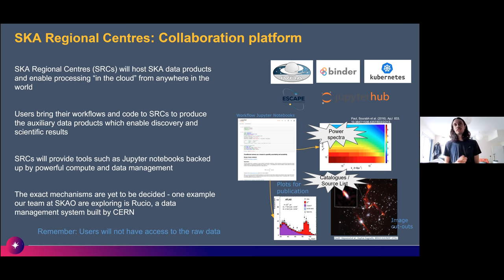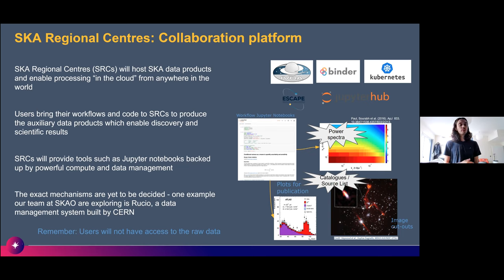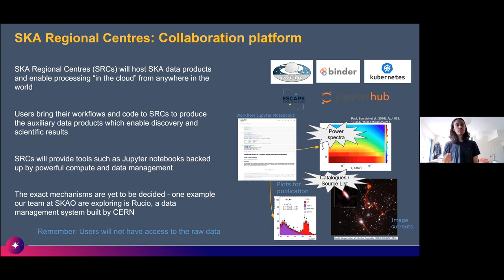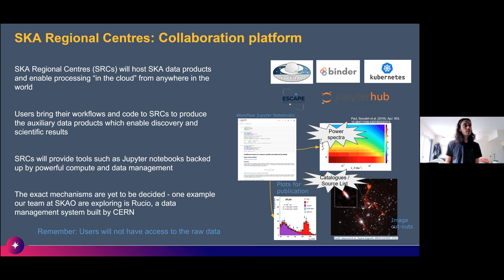We're working hard to make SRCs a welcoming space where users feel confident bringing their workflows and code to the data in cloud compute infrastructures. A lot of tools have been mentioned in previous talks — things like Jupyter notebooks, Binder, and containers — all ways for users to bring reproducible workflows to their data, share it with colleagues, and collaborate. Smaller outputs like images for papers can then be downloaded locally.